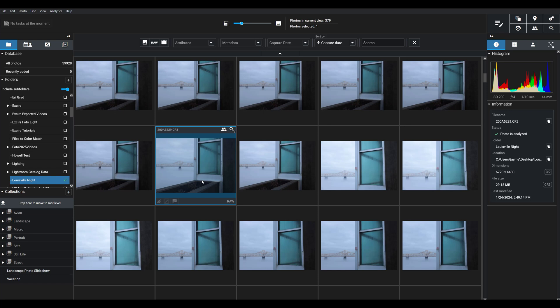Luminar Neo includes a comprehensive editing suite that's extremely easy to use, and in addition to all your standard adjustment sliders, the program includes a slew of AI editing tools and features that allow you to achieve amazing results right from the start. So, Exire has its AI photo management tools, and Luminar Neo has its AI photo editing tools, which allow you to create a really nice workflow when you put these tools side-by-side.